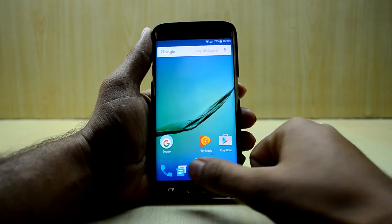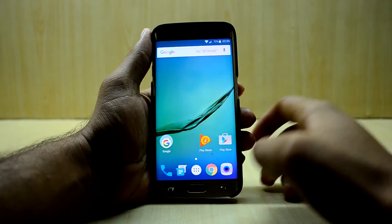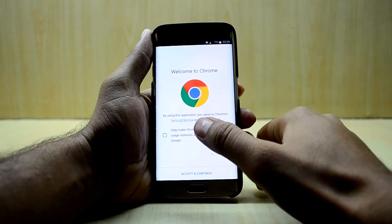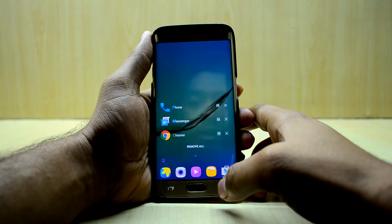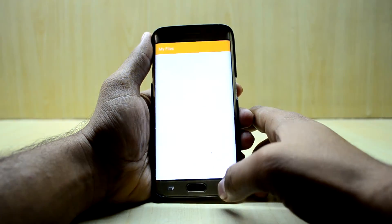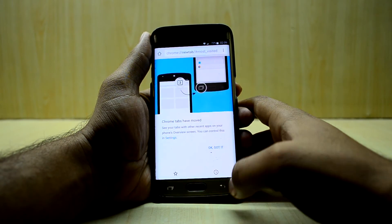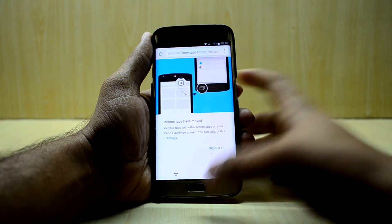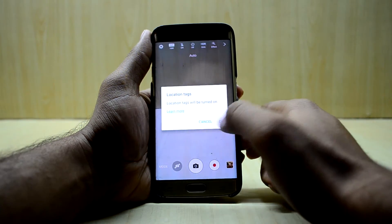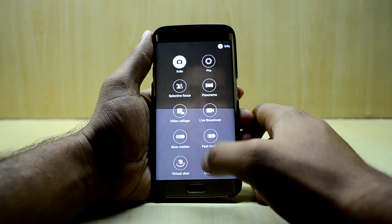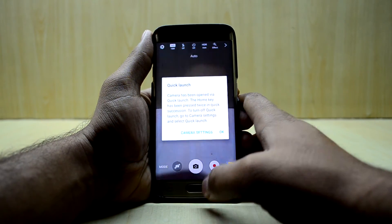The ROM is crazy fast — just press the app drawer icon and it flies open. You also have Chrome, and all the applications just fly out, which is amazing. The camera is the standard S6 camera, which is really good, and the quick launch also works.